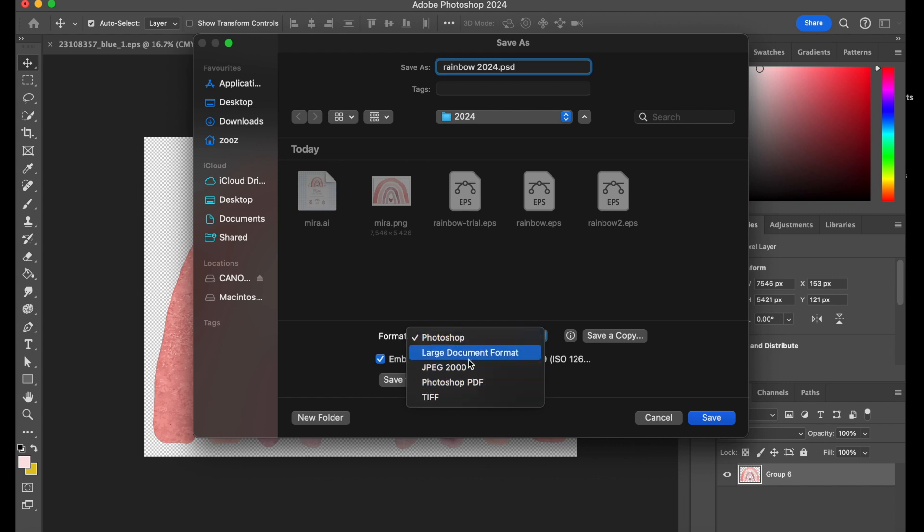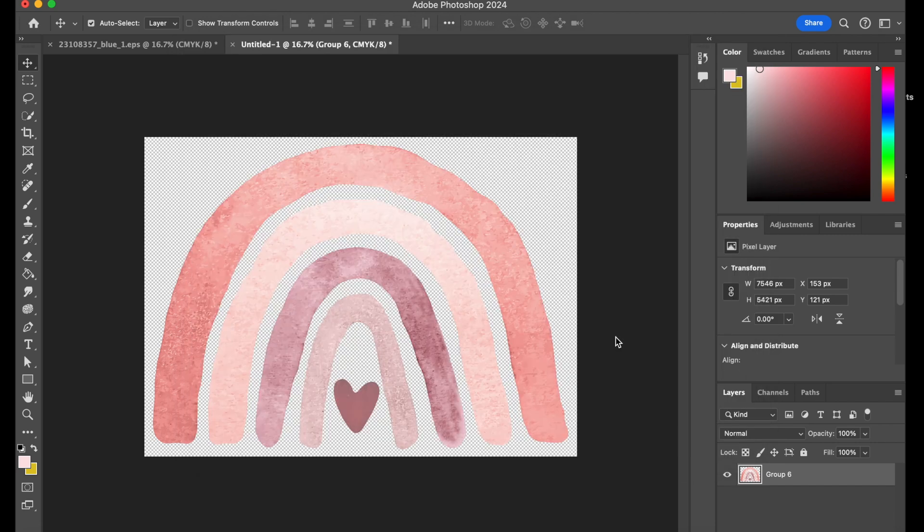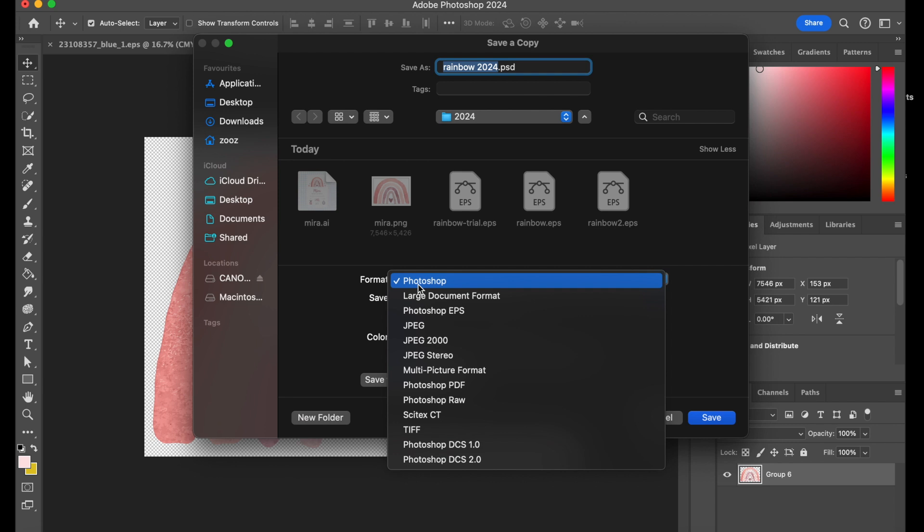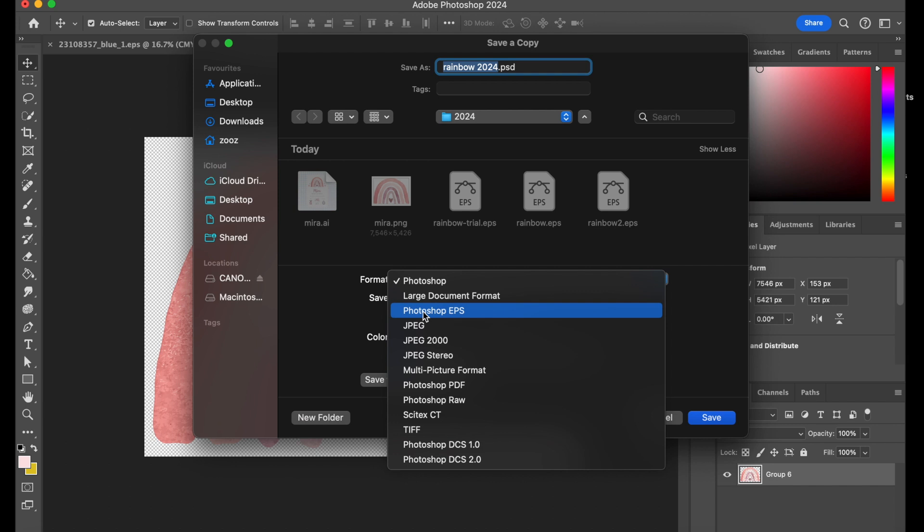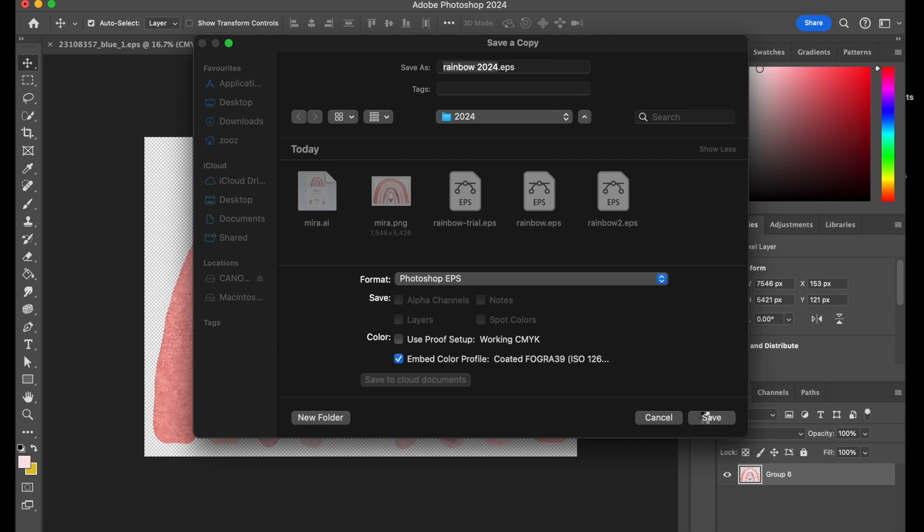So what you do is you go to save a copy just over here. Press save a copy. And now a new tab comes up. Go to format. And then you'll find many more options that were once available. So you press on Photoshop EPS. And you save your file.